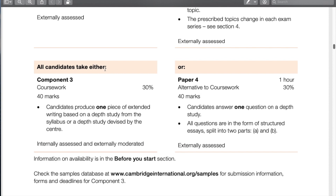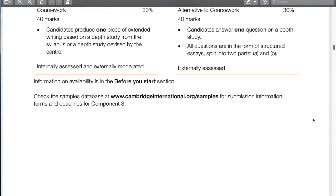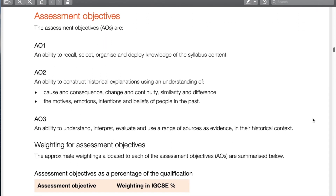Papers 1 and 2 are mandatory. Depending on your teacher or school, you'll either do coursework — component 3 — or Paper 4, accounting for about 27-30% of your grade. Coursework will be covered in a separate video. The big change to Paper 4 is that it used to be just one 40-mark question, but it's now been split into two parts: a 15-mark and a 25-mark question.